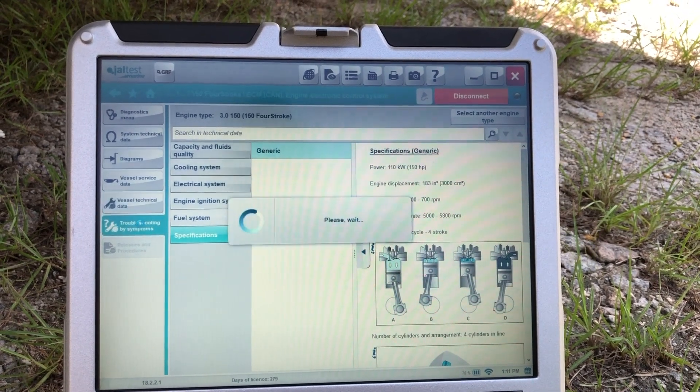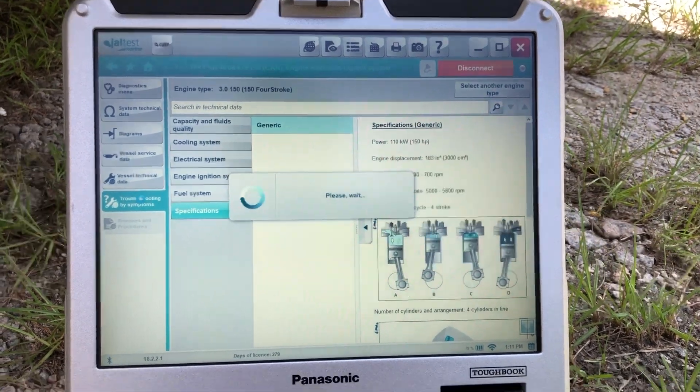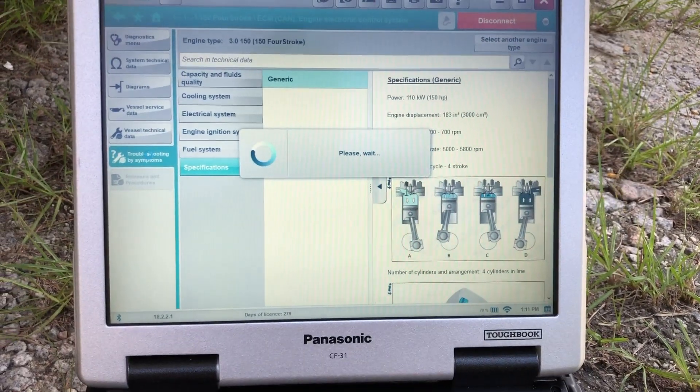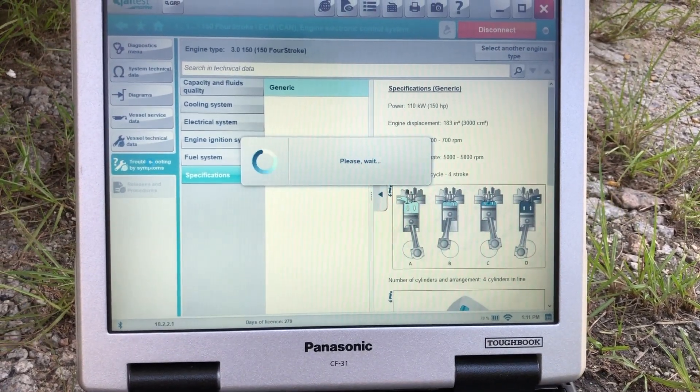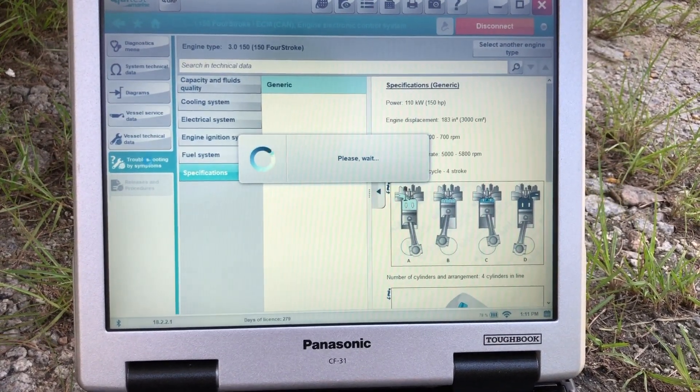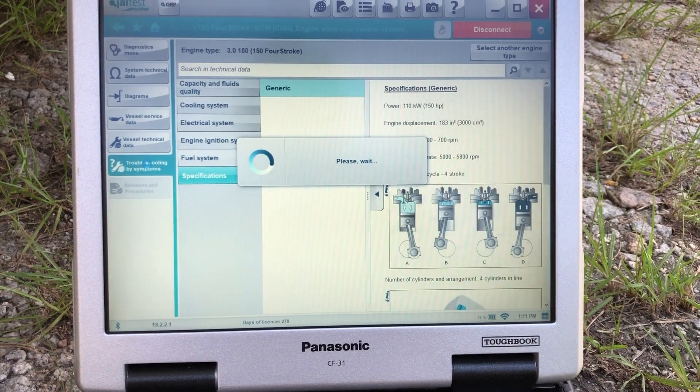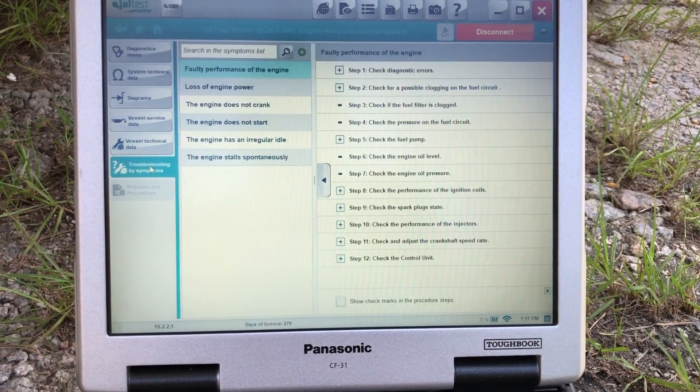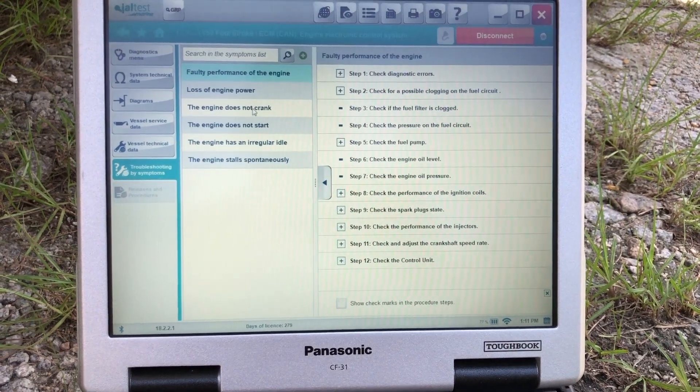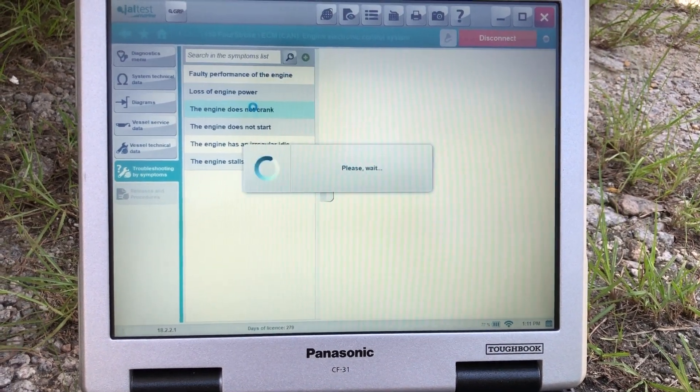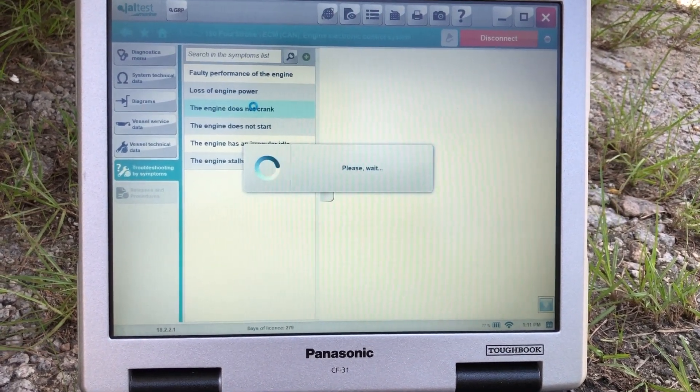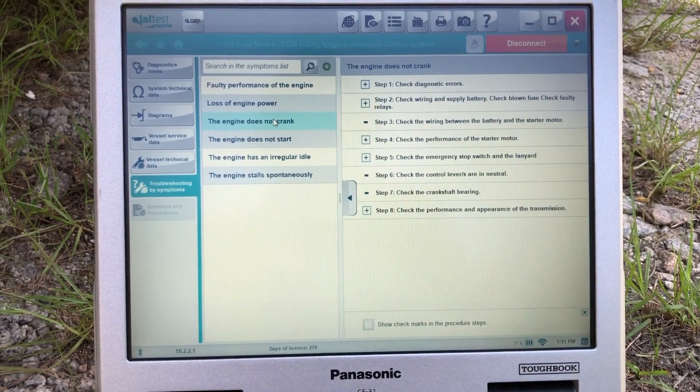And you can also go to troubleshooting, and that'll bring up a troubleshooting guide for this engine.